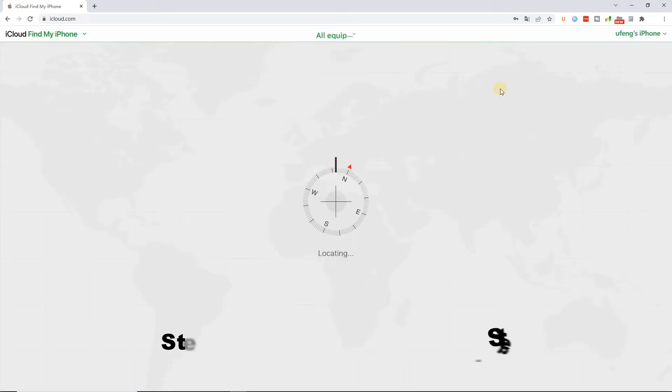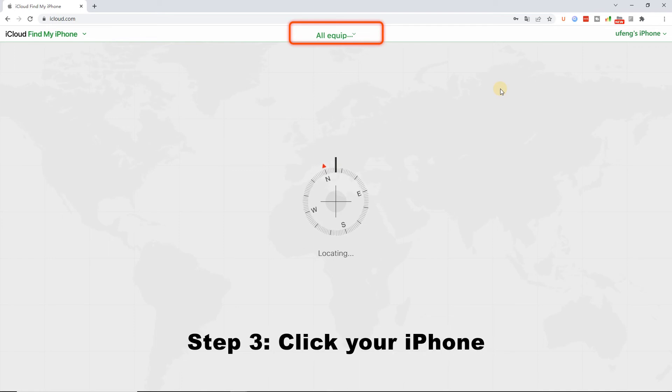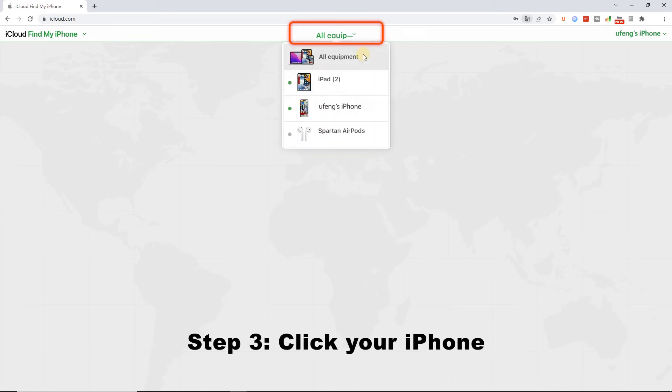Step 3: Click on the All Devices tab. Then, find the device that you want to erase in the drop down.